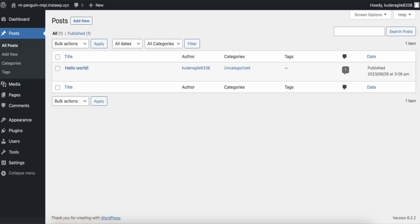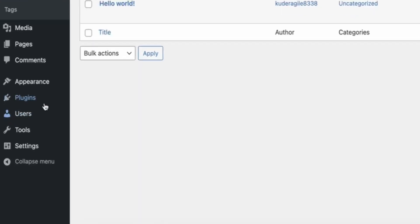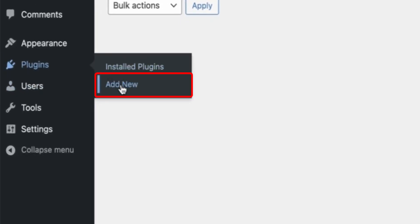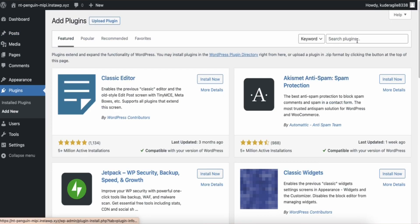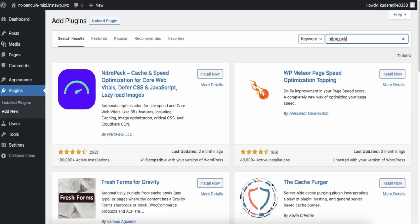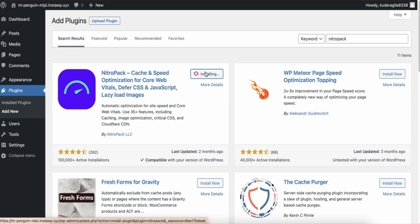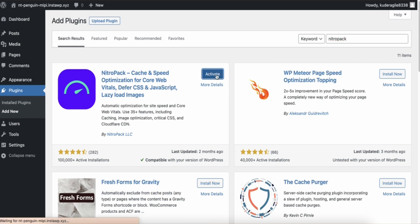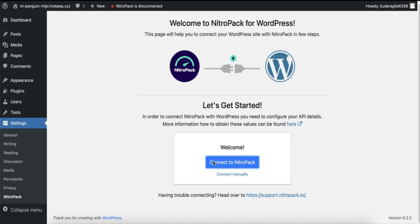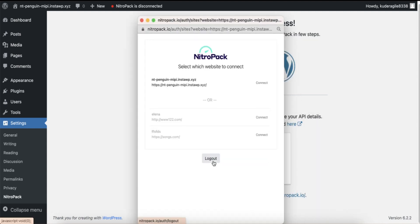Next, go to your WordPress admin panel. Click on Plugins and Add New. Find the NitroPack plugin, install and activate it. Finally, open the plugin and click Connect to NitroPack to complete the setup — and that's all there is to it.